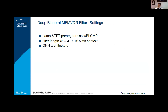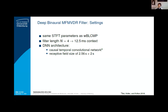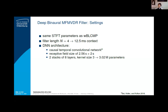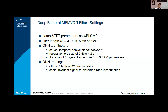For the DNN architecture, we use causal temporal convolutional networks, with a receptive field size larger than two seconds to cover the interferer in the beginning of each scenario. The whole network has a total size of 3 million parameters. To train this network, we use the official training dataset, the SI-SDR loss function, and the RMW optimizer.